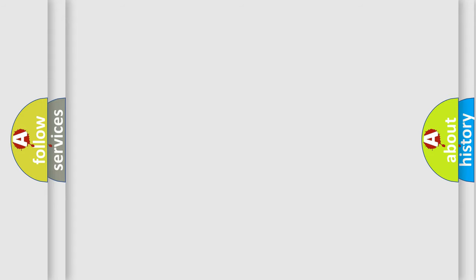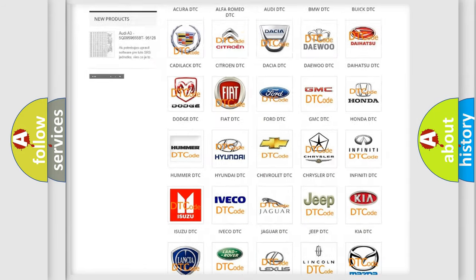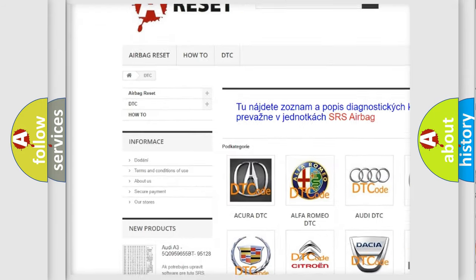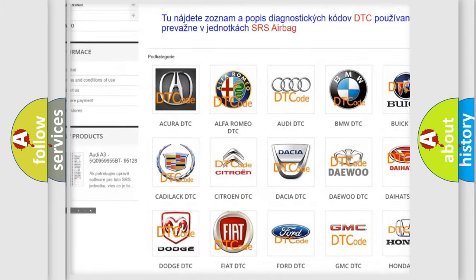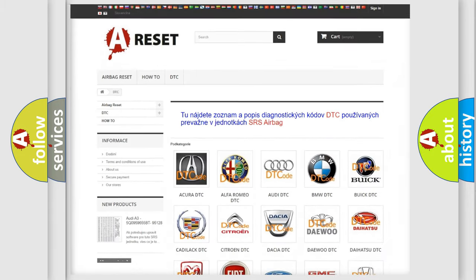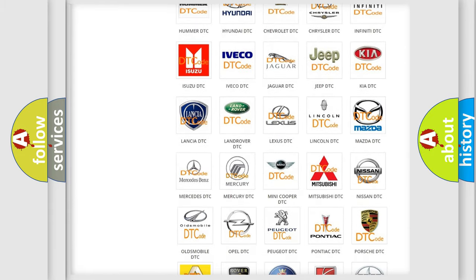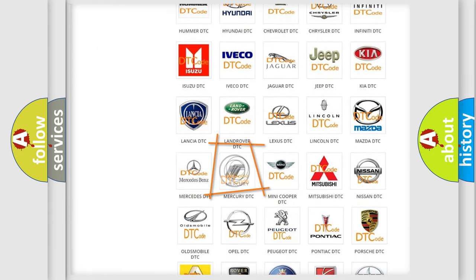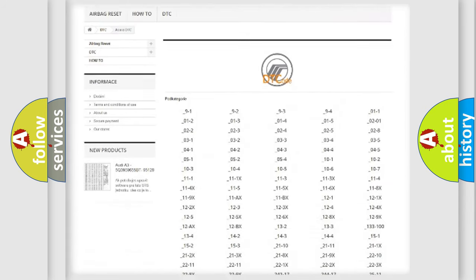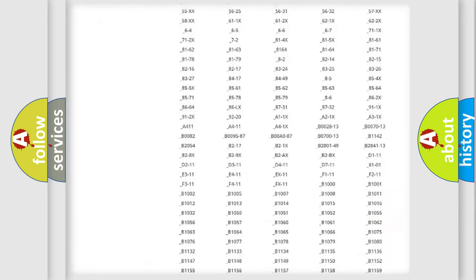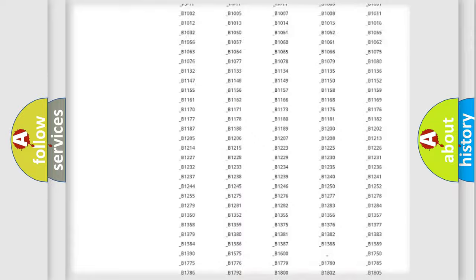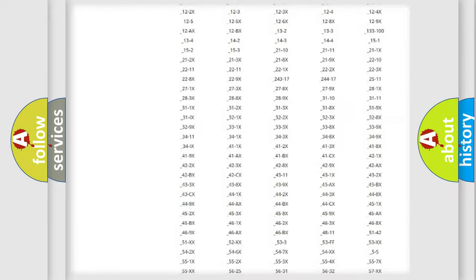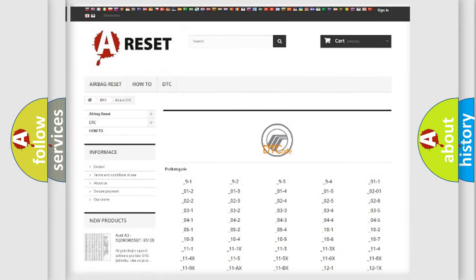Our website airbagreset.sk produces useful videos for you. You do not have to go through the OBD2 protocol anymore to know how to troubleshoot any car breakdown. You will find all the diagnostic codes that can be diagnosed in Mercury vehicles, and also many other useful things.